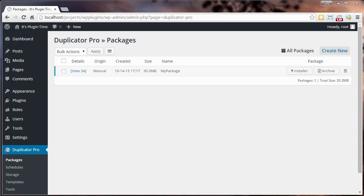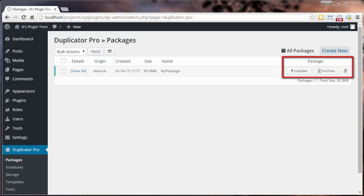Once the build process is completed, we will have a backup copy of our site which is all contained inside the zip archive file. The associated installer file will help us to deploy the archive wherever we choose.